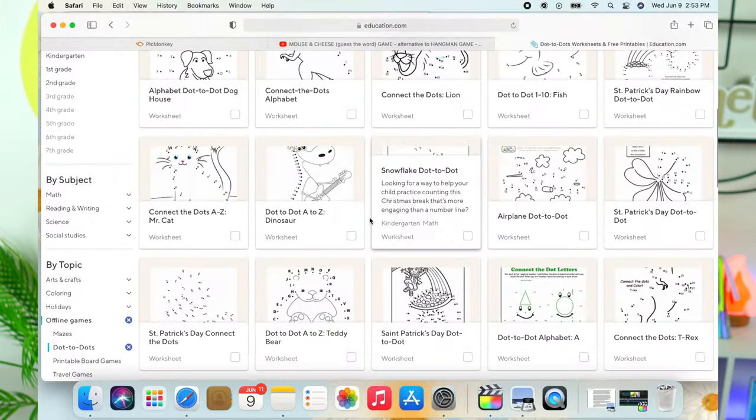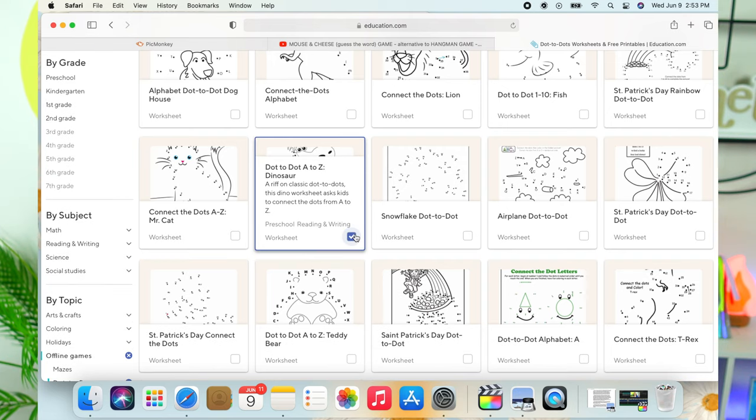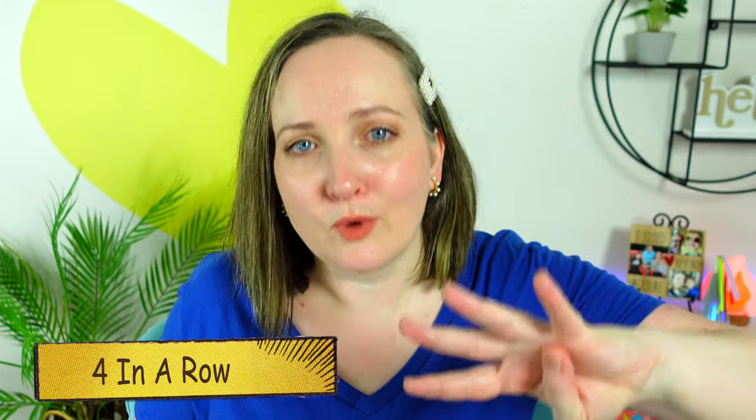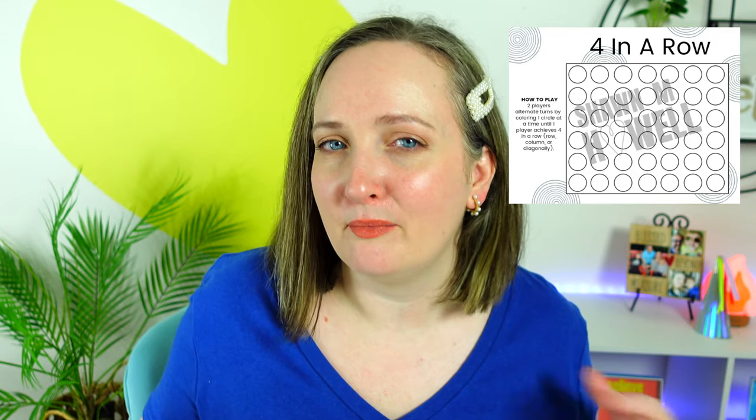Connect the dots — there are tons of free connect the dots games on the interwebs and Amazon. I'll link a few of my favorites in the description box. Four in a row — I have a free template of this over on my website. It's basically Connect Four, but for paper.